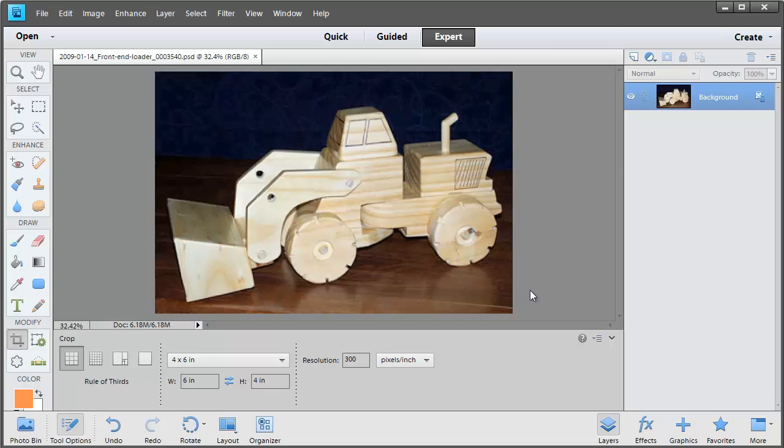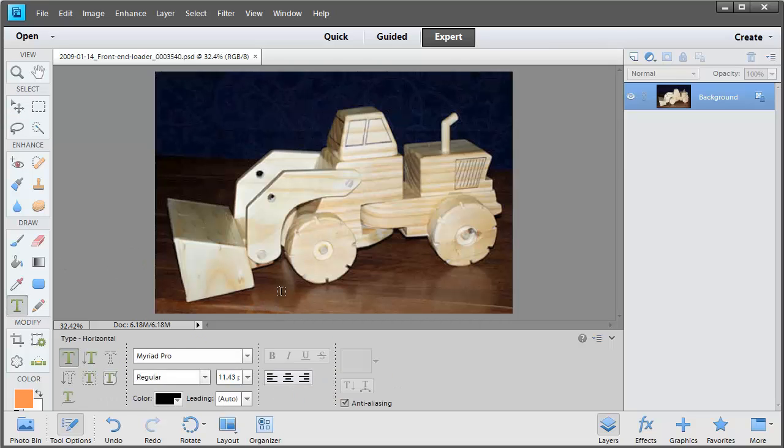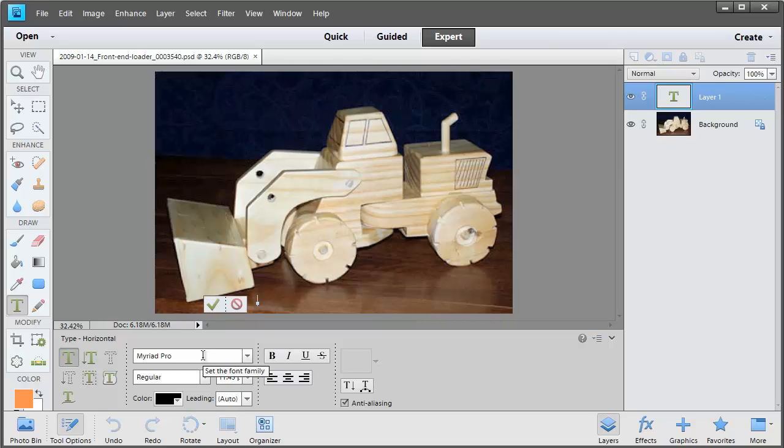The next thing we're going to do is add some journaling. Now luckily my photo has this dark spot here and another one down here that would be perfect for journaling. So I'm going to take my type tool and then click where I want to type my journaling and then type away.